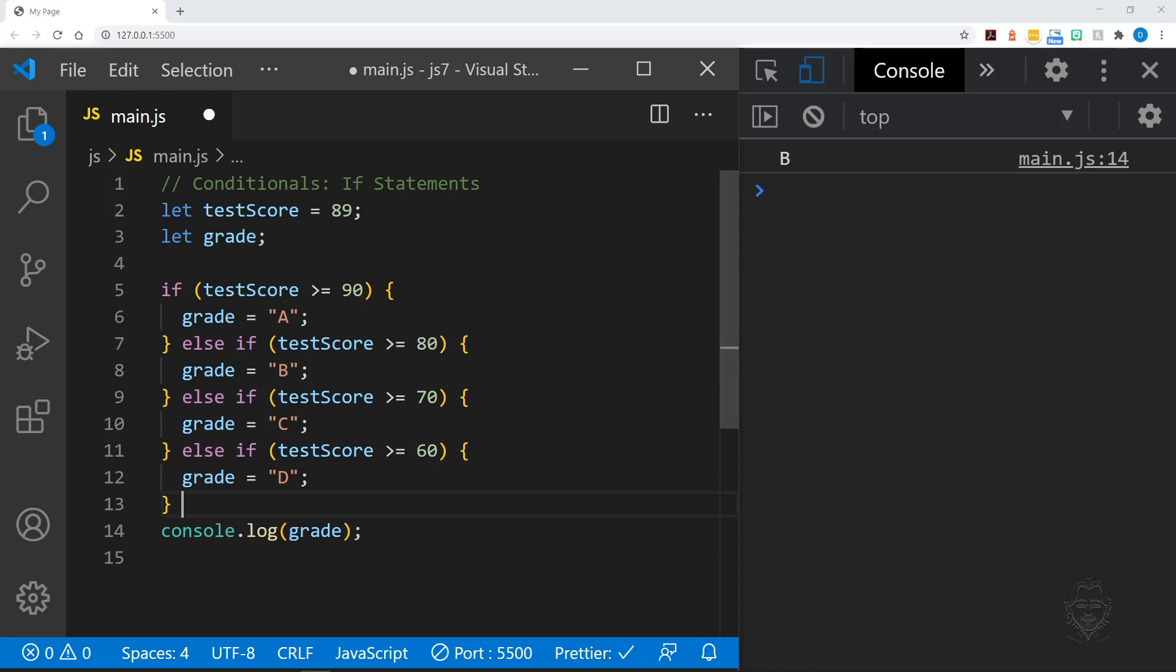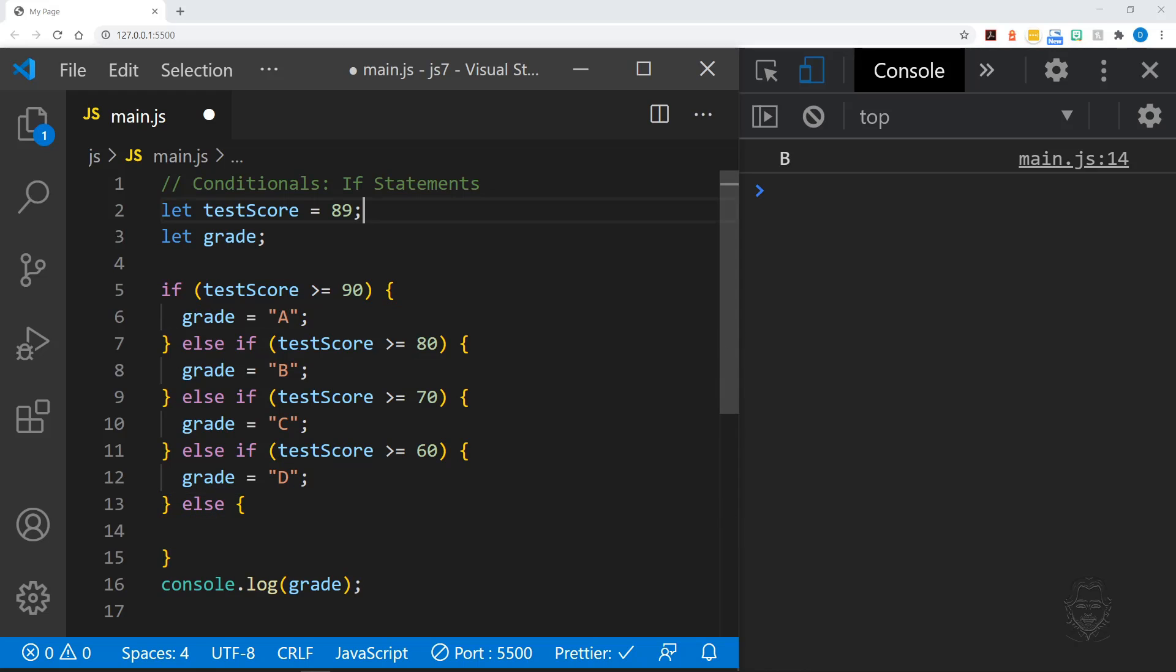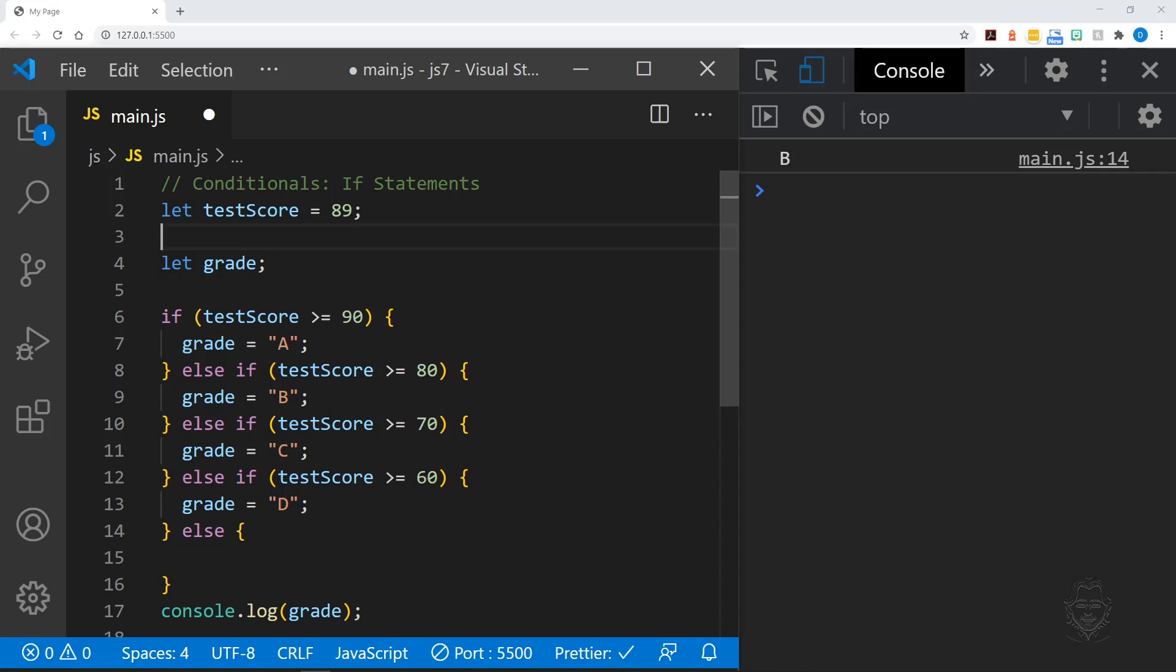As we get to the end of the grading scale, we can just use an else clause because we already know that any test score that makes it to this part of our if statement is going to be less than 60.